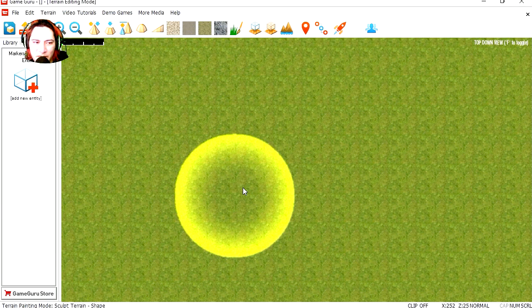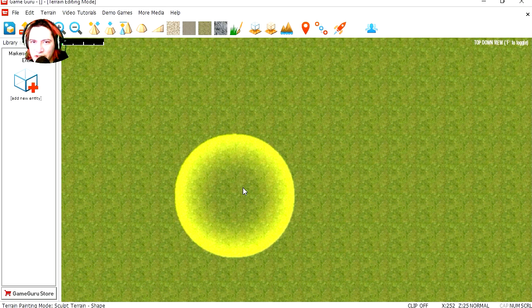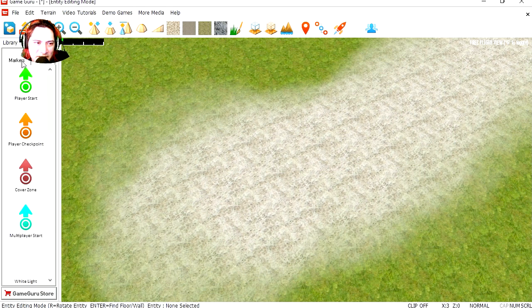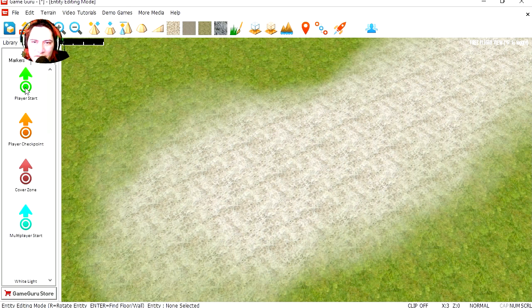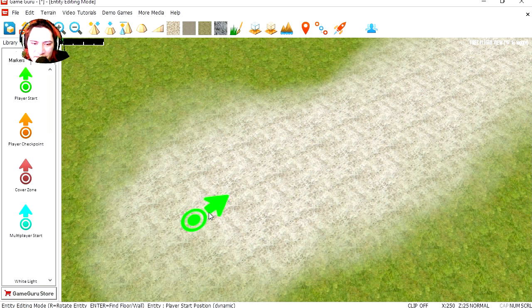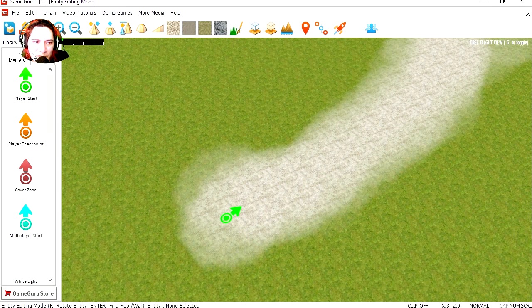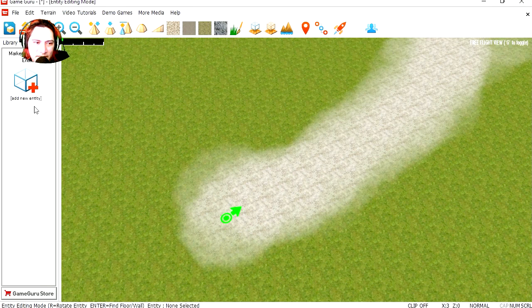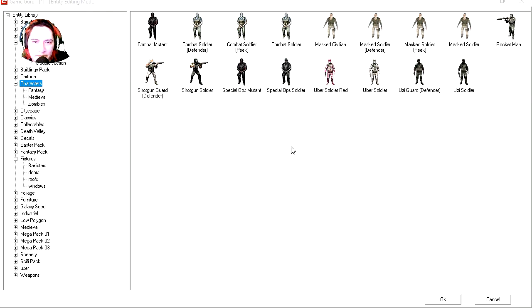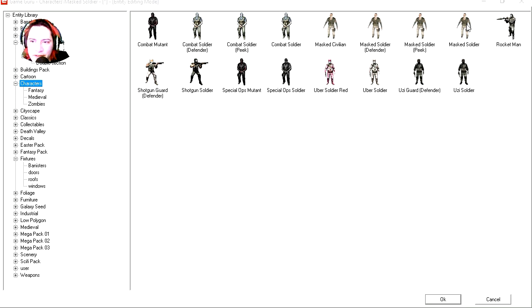So today we are going to make a third person shooter. Let's get started. Let's go to Markers, I'm going to add the player start, rotate it. I'm going to go back to Entities and let's add our player. Let's add Mask Soldier.